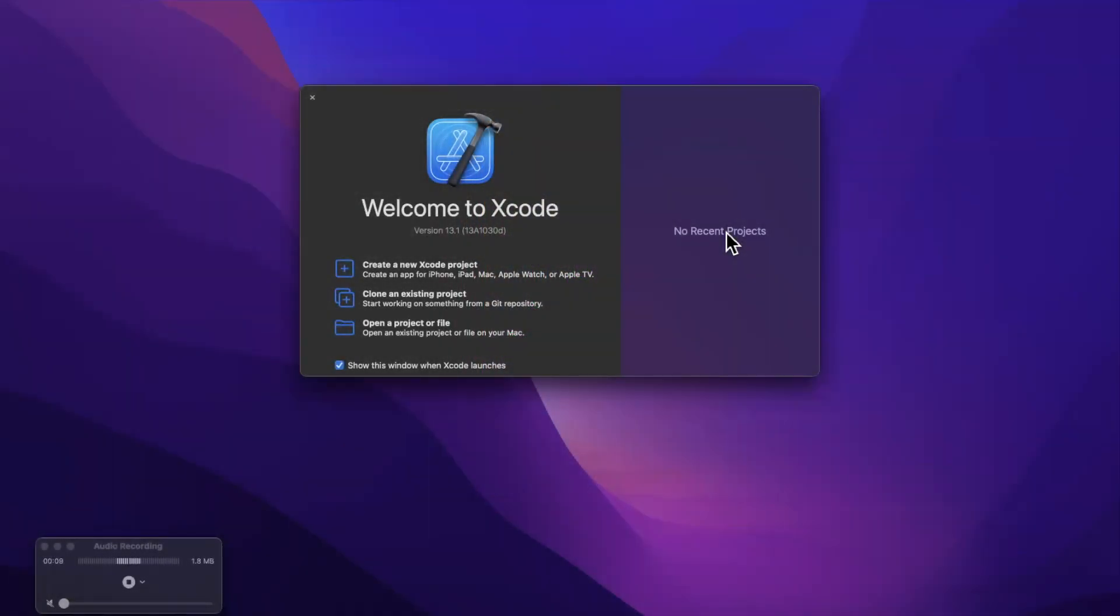What's going on guys, welcome back to the channel. In today's video we're going to be learning about actors in Swift, a relatively newer concept. We'll take a brief first look at an overview in a playground.